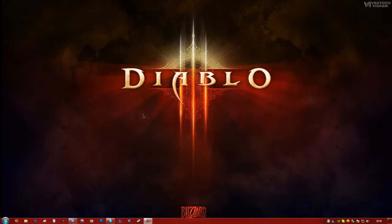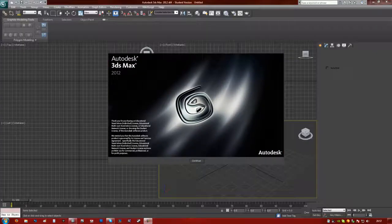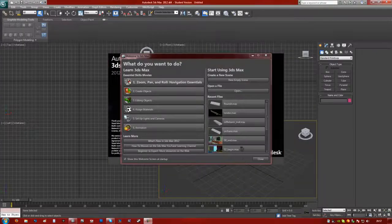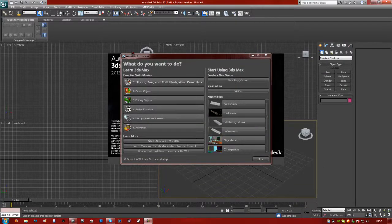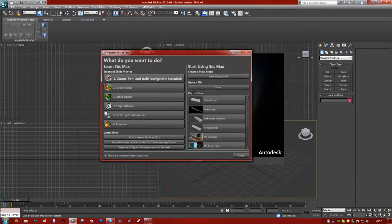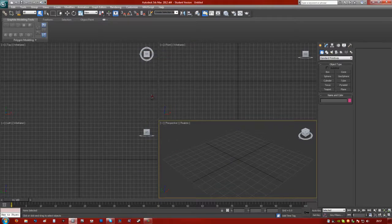So first of all, open up your modeling program. For this I'll be using 3ds Max. So let's just let this boot up. Okay, so now we come to our 3ds Max startup screen. Just close these windows. Yours might not do it.